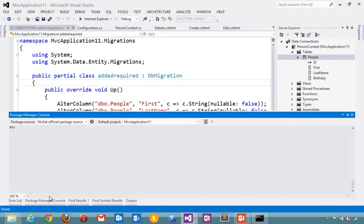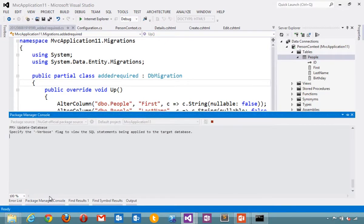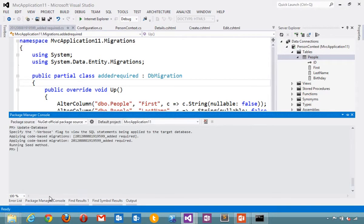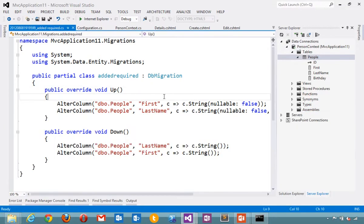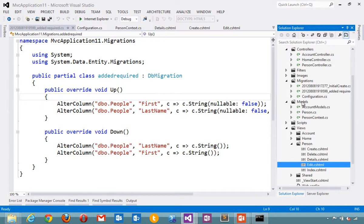Now we'll go and update the database. Applying those migrations. Those migrations are located here in the migrations folder.